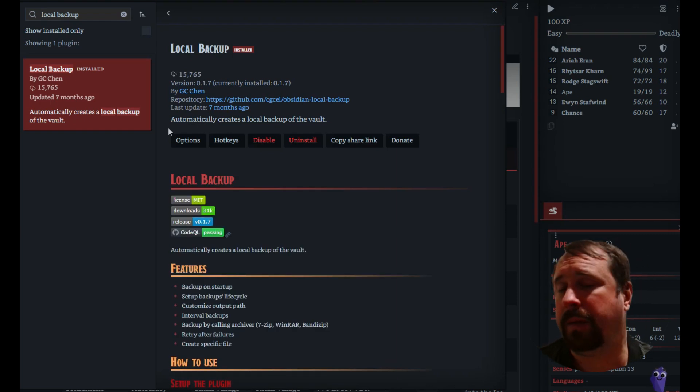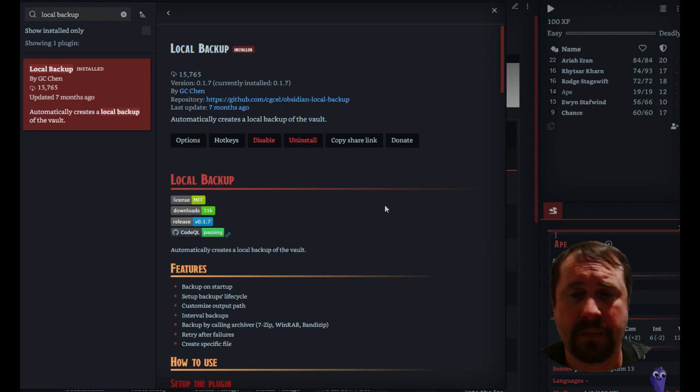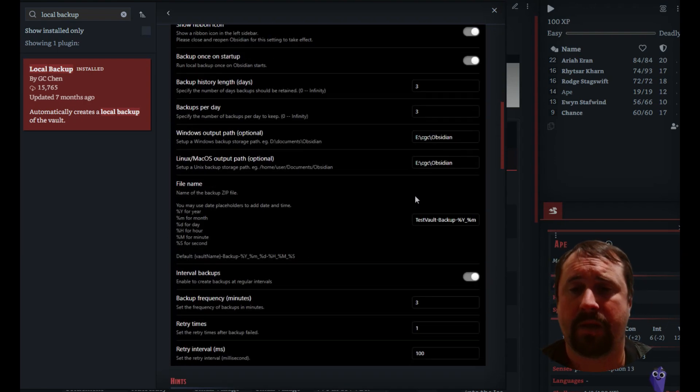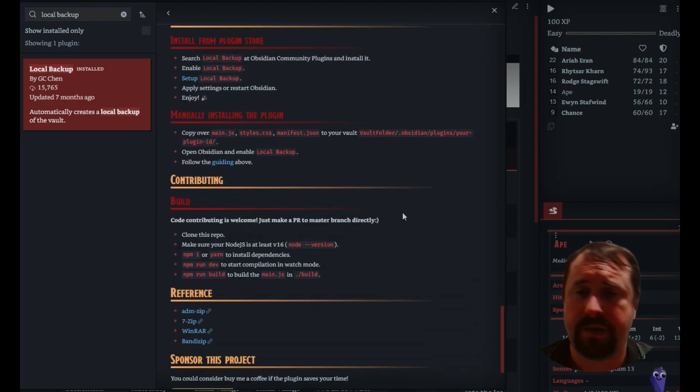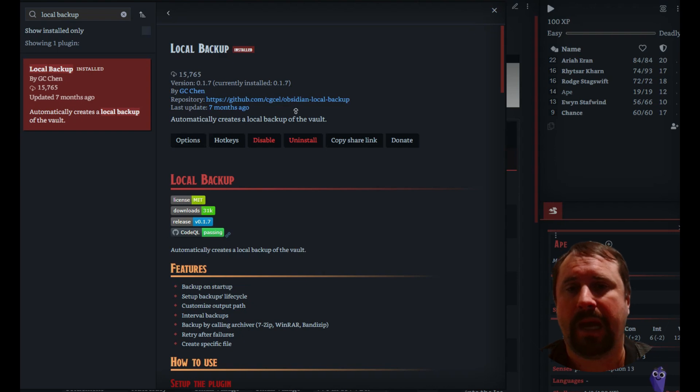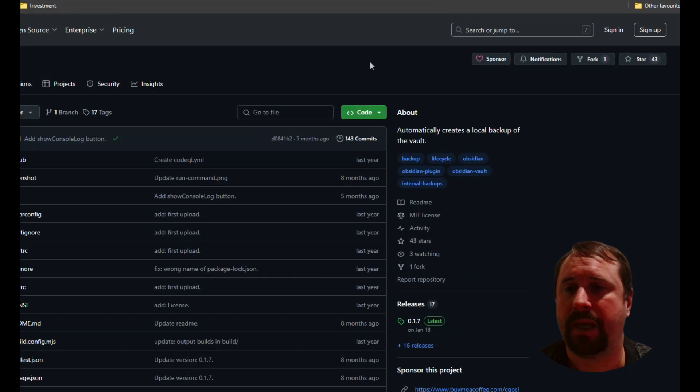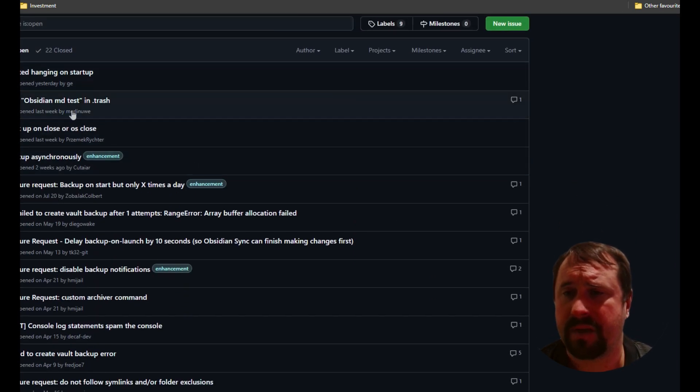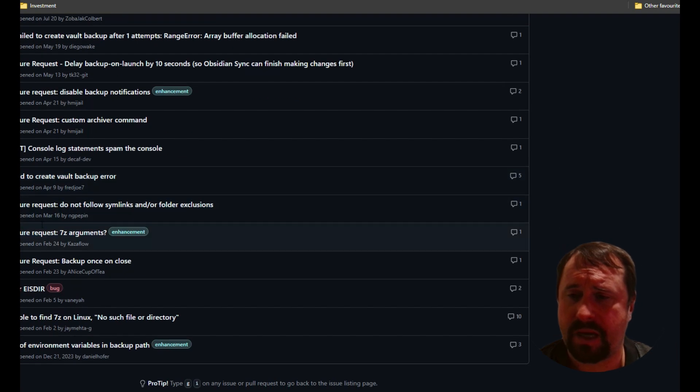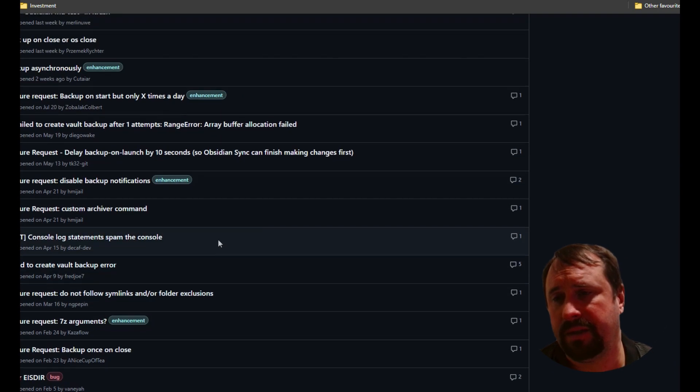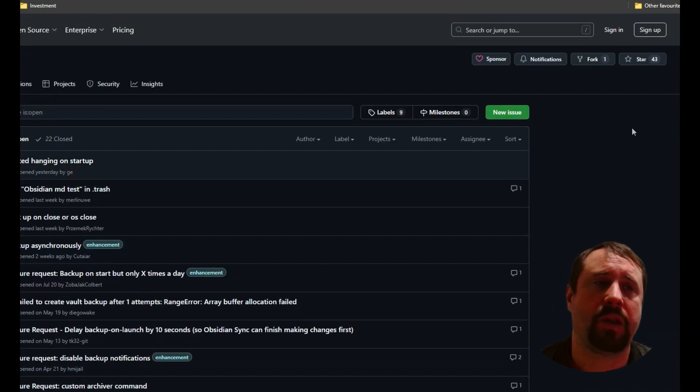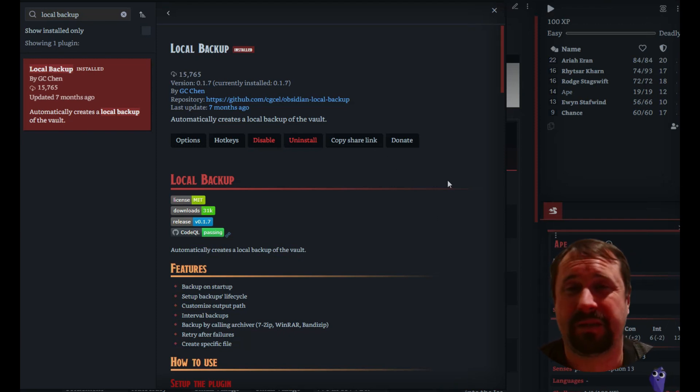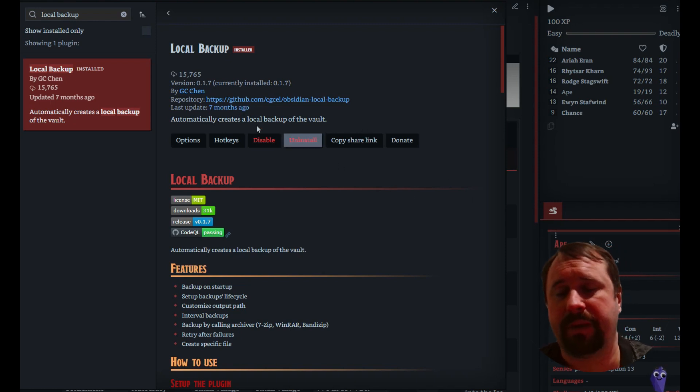Here we can see it's by GC Chen. Now, it's been updated seven months ago. I'm seeing a few people start to use this around the place, and it seems to be a great solution. As with all things, all backups, always read the README. I always like to check the GitHub as well, though, just to have a bit of a peek under the hood.